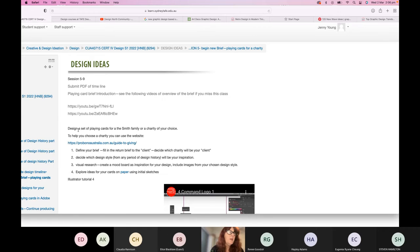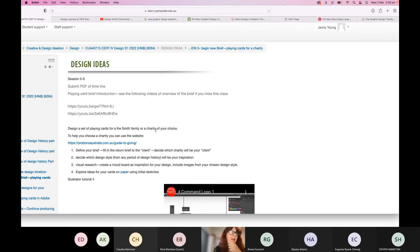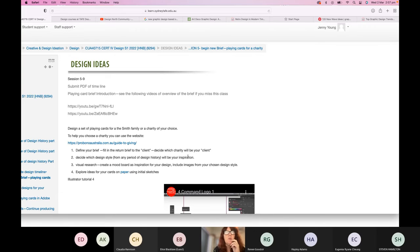What you're going to be doing is designing a set of playing cards for the Smith Family or a charity of your choice. First, we'll talk about what playing cards are, because some people may not be aware of how they work. The actual product is a typical set of cards, and you're going to be looking at what's called a return brief to the client. One of the first things you need to do is decide who your client is.